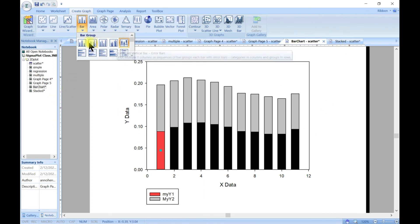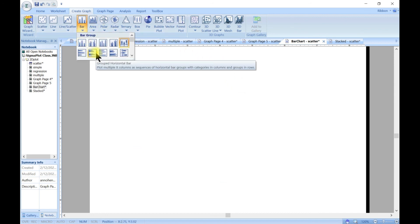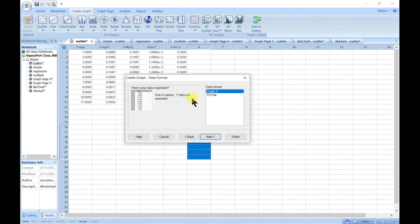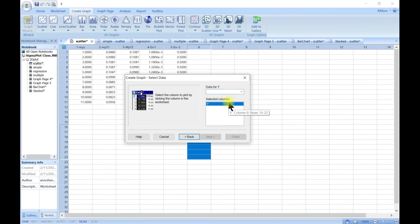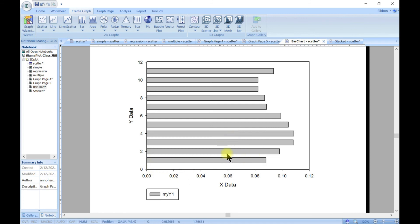We've dealt with the vertical options; the same applies for horizontal. For example, choose simple horizontal — now you have yx format, meaning y is constant and x changes. Choose column one for y (constant) and column two for x (changing). The result is simply flipped about 90 degrees compared to the vertical version. You can customize it the same way as all previous charts.